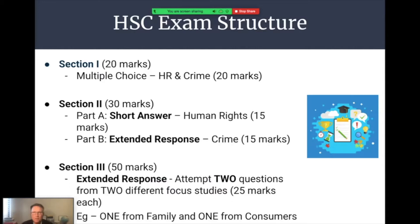When we get to the exam, there is a specific exam structure. Section 1 has 20 marks allocated to multiple choice questions taken from the Human Rights and Crime topic areas — one fifth of the HSC exam mark. Section 2, worth 30 marks, has two parts: the short answer question on Human Rights with 15 marks, and the extended response on Crime with 15 marks. Section 3 is 50% of the exam marks — you must attempt two extended response questions with proper introduction, body paragraphs and conclusion. There are two topics you choose to study, with two questions per topic where you choose one.